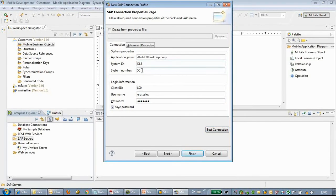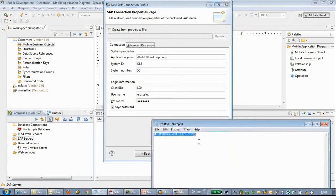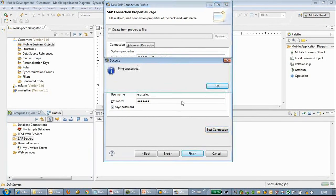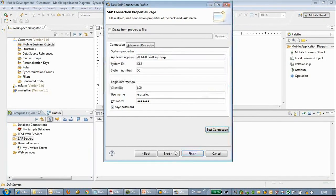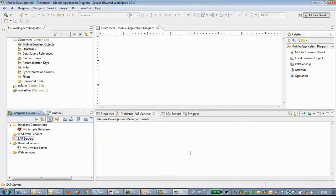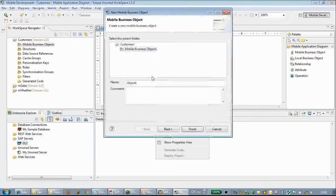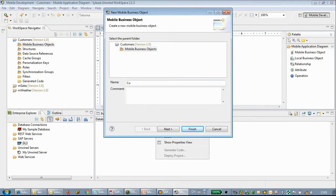So let me check — I used the wrong server address. It's pretty easy. So here we have created a SAP connection.